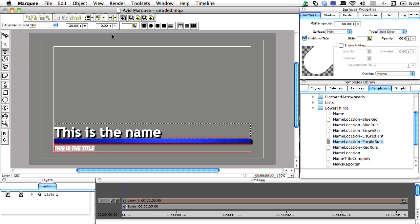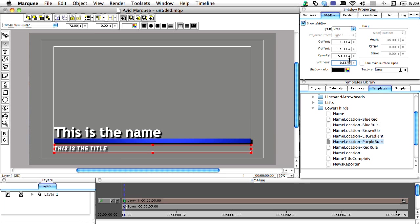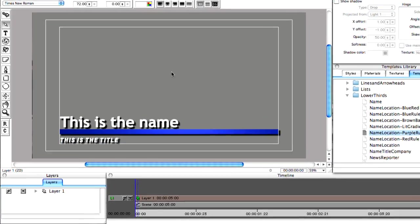We'll also tweak the kerning to expand the spacing to this line of text, as well as add the same shadow properties that we did for the first line.